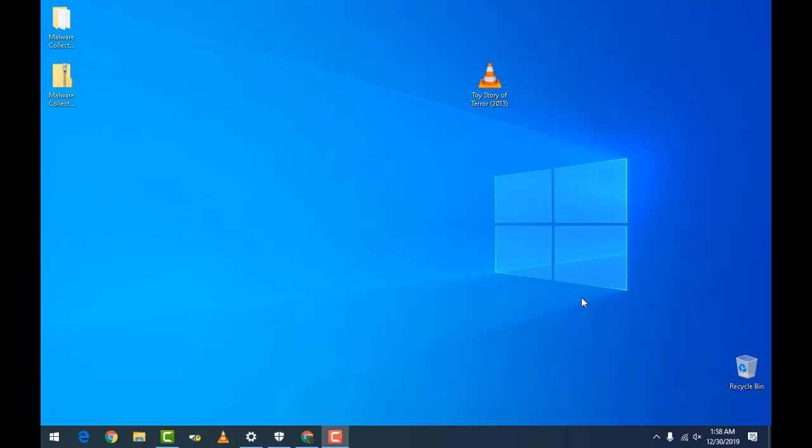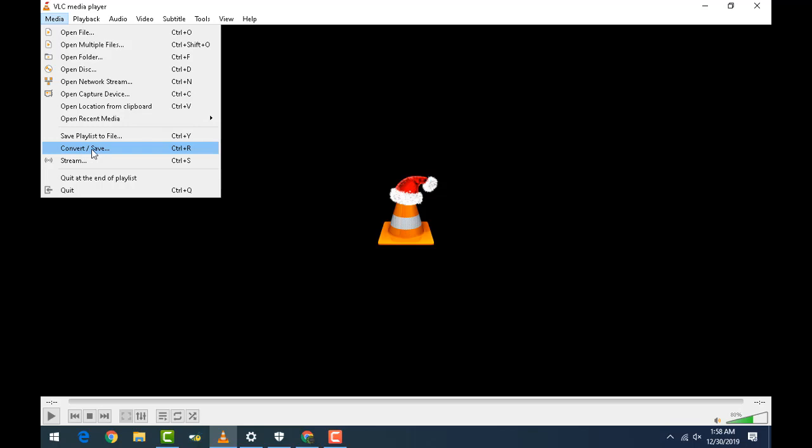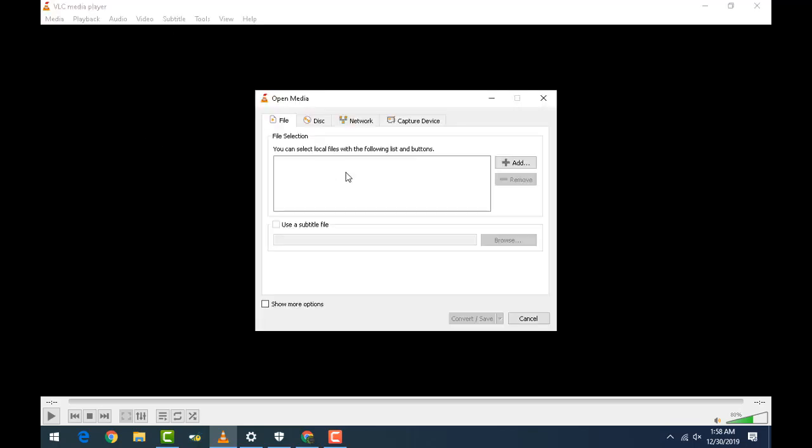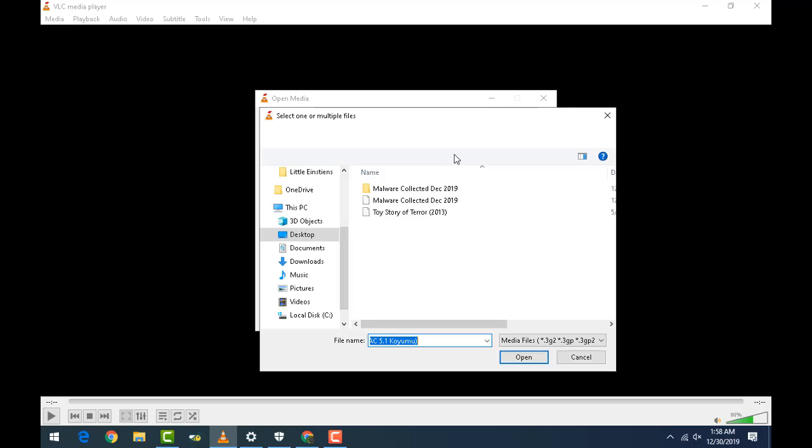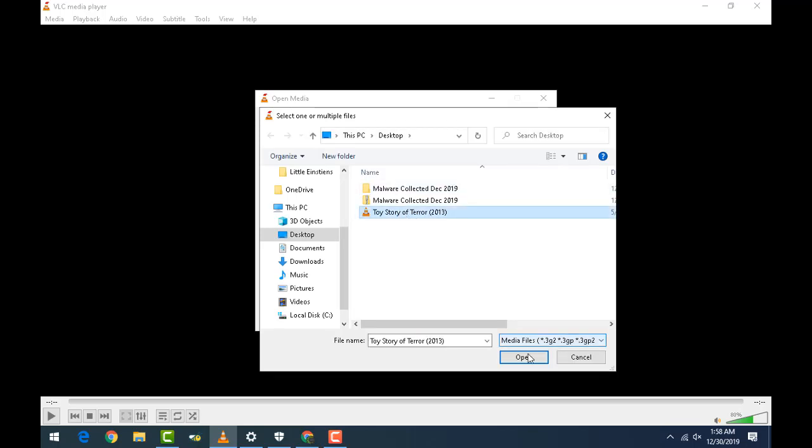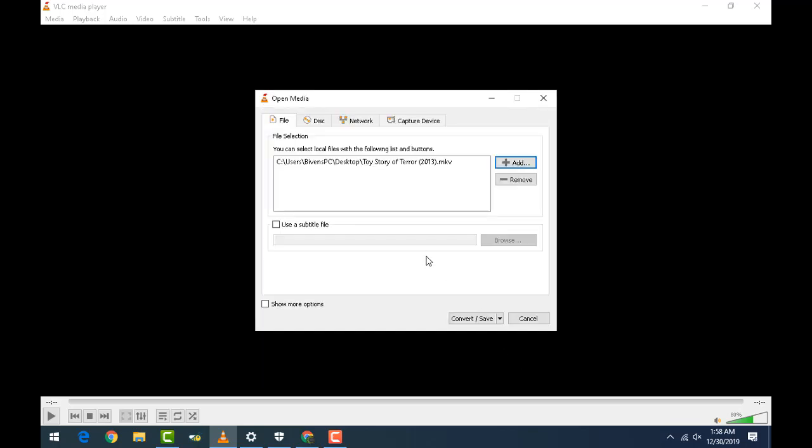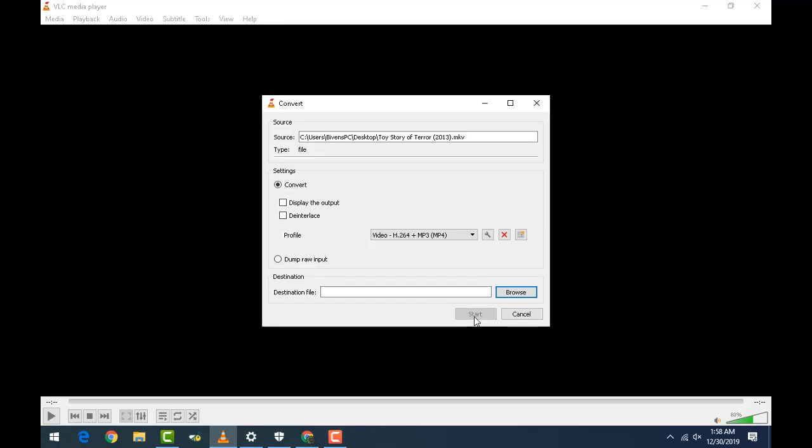Okay, so we're on the screen of the Windows laptop. What we're gonna do is we're gonna open up VLC, and we're gonna go to media. We're gonna go down here to convert, convert slash save, and convert it.